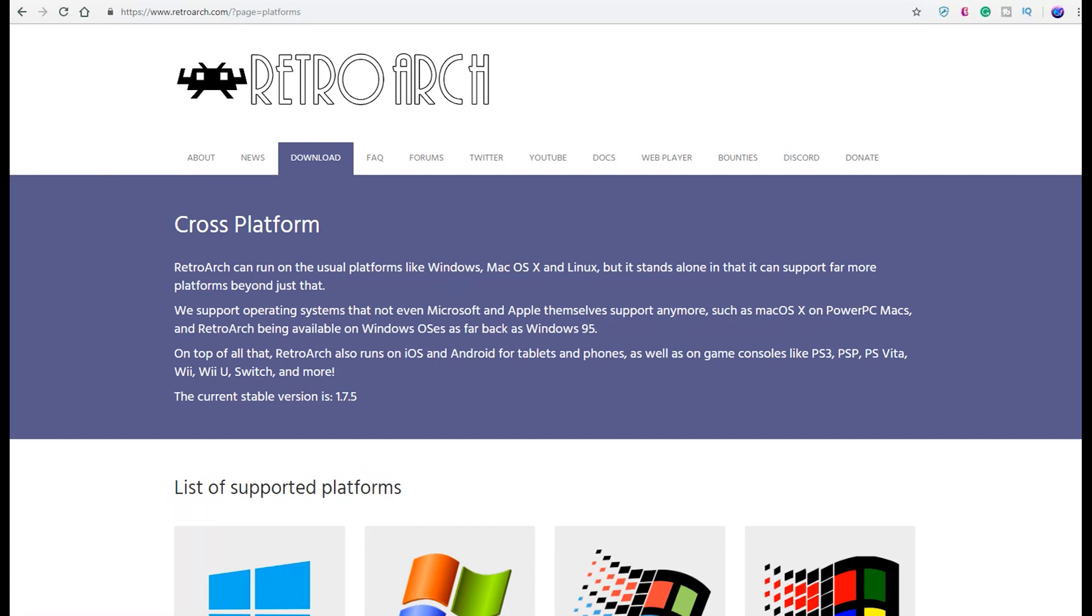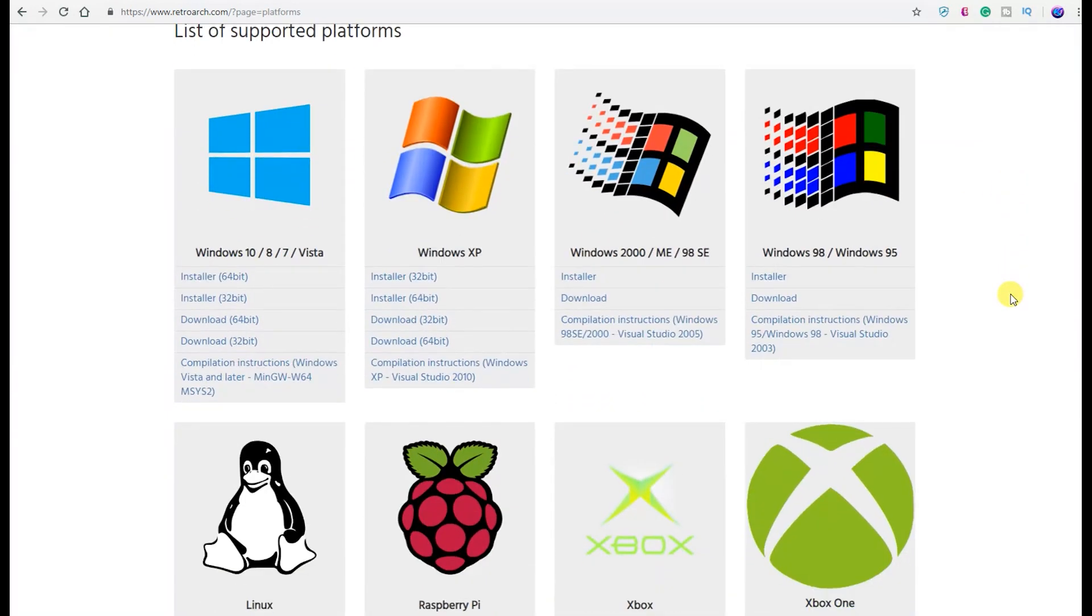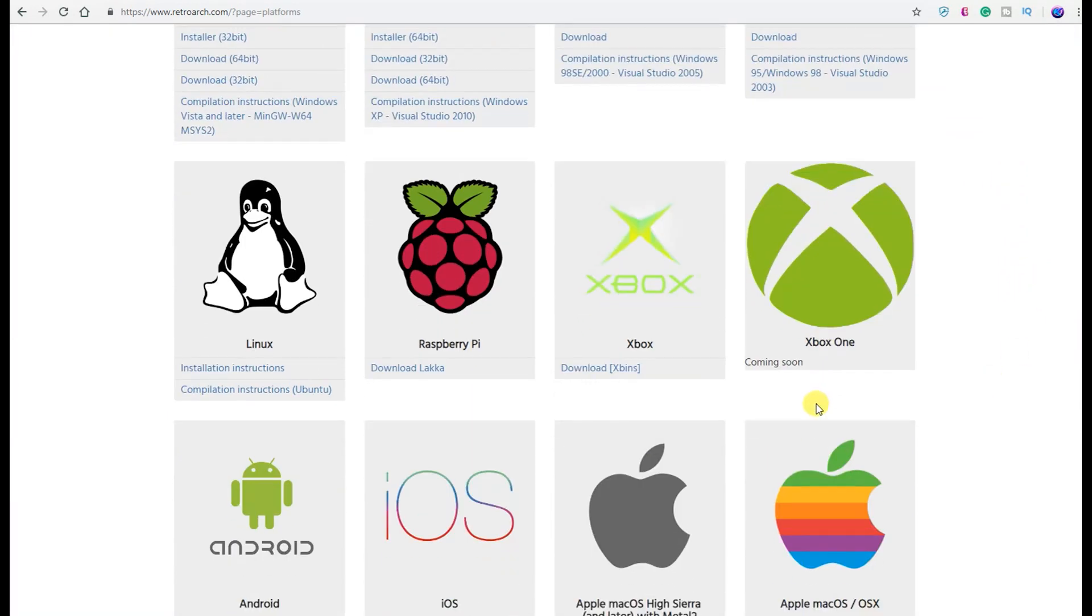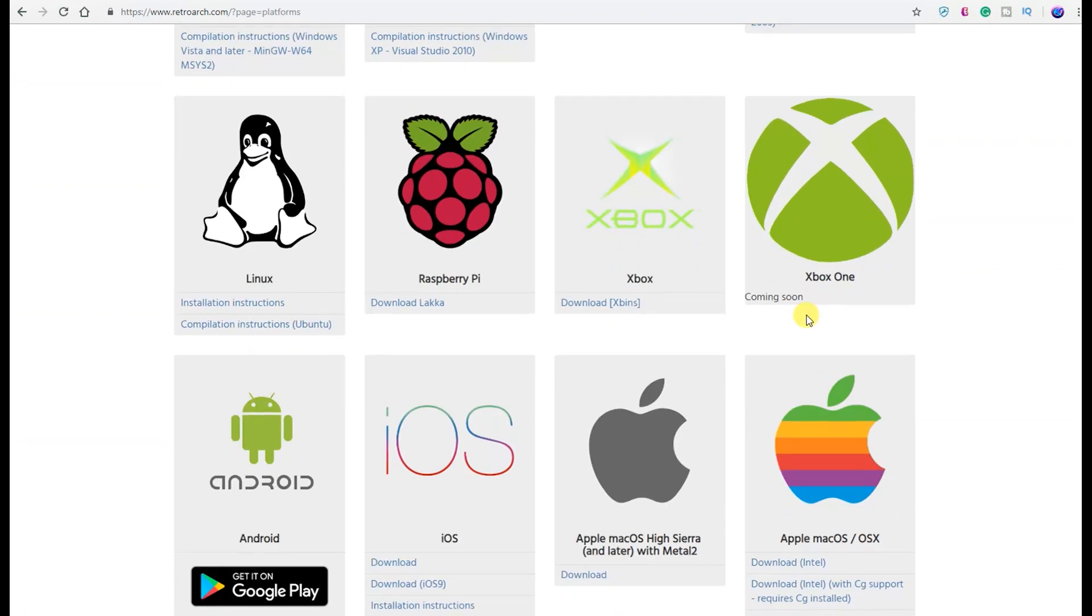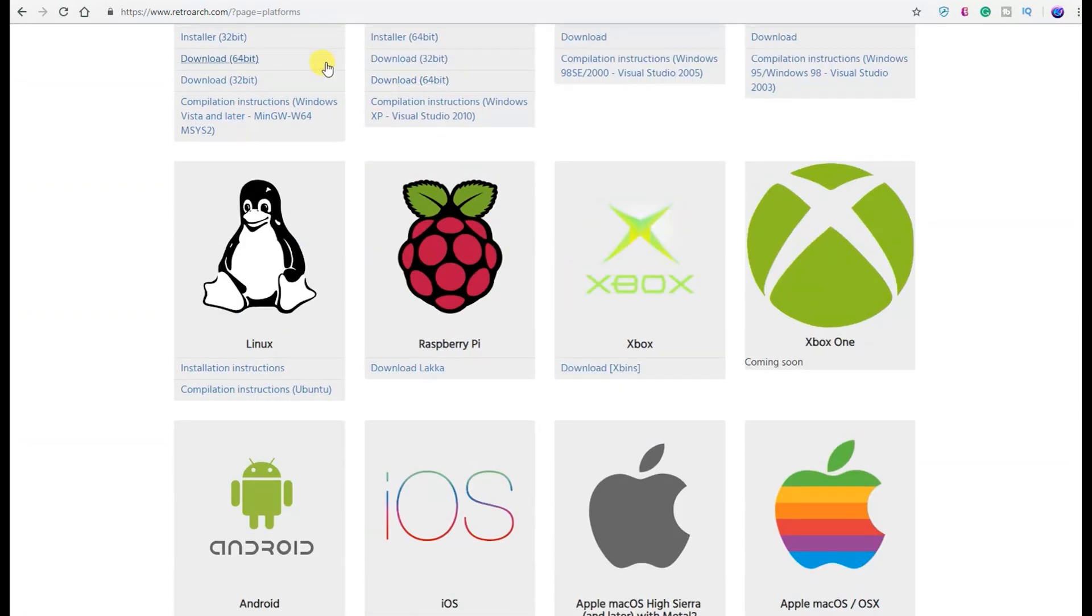The current stable version is 1.75, and as you can see here we have a list of the supported platforms. Of course, like we had mentioned above, you have all the Windows, you have Raspberry Pi, all that. But look what we have right here: an Xbox One logo with the title description 'Coming Soon.'